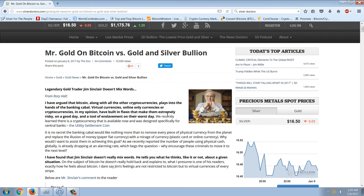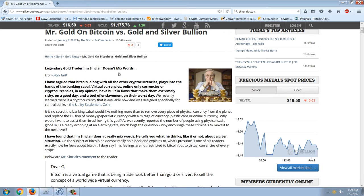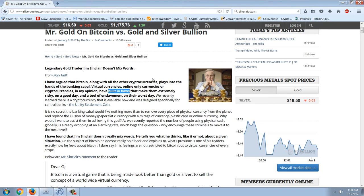So let's go through this commentary and coverage from Rory Hall about Jim Sinclair. Legendary gold trader Jim Sinclair doesn't mince words. From Rory Hall: 'I've argued that Bitcoin, along with all other cryptocurrencies, plays into the hands of the banking cabal. Virtual currencies, online-only currencies, or crypto currencies in my opinion have built-in flaws that make them extremely risky on a good day and a tool of enslavement on their worst day.' Now, his statement claims built-in flaws, but we're going to find that he never actually tells you what those built-in flaws are.